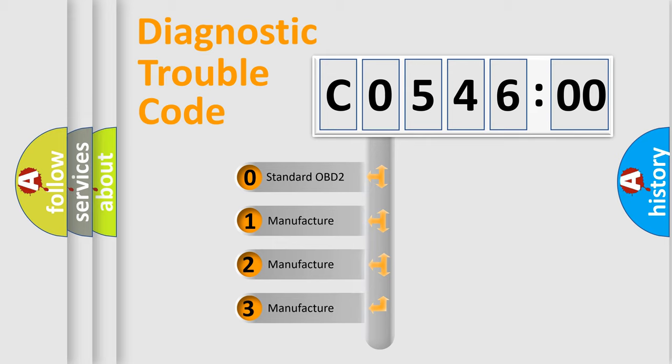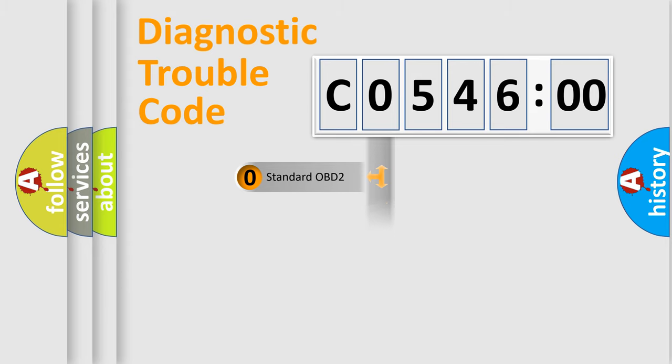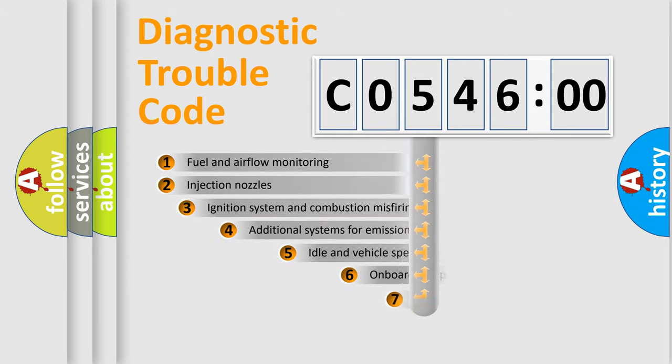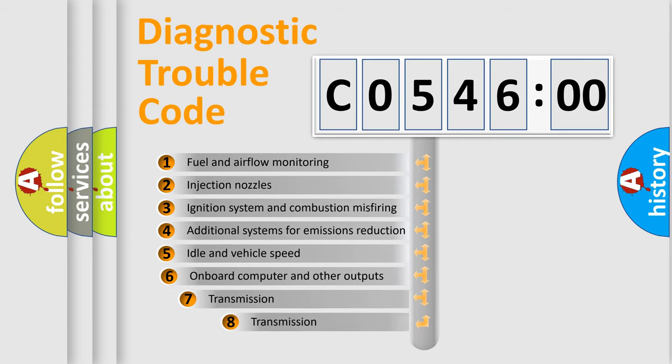If the second character is expressed as zero, it is a standardized error. In the case of numbers 1, 2, 3, it is a more precise expression of the car-specific error.